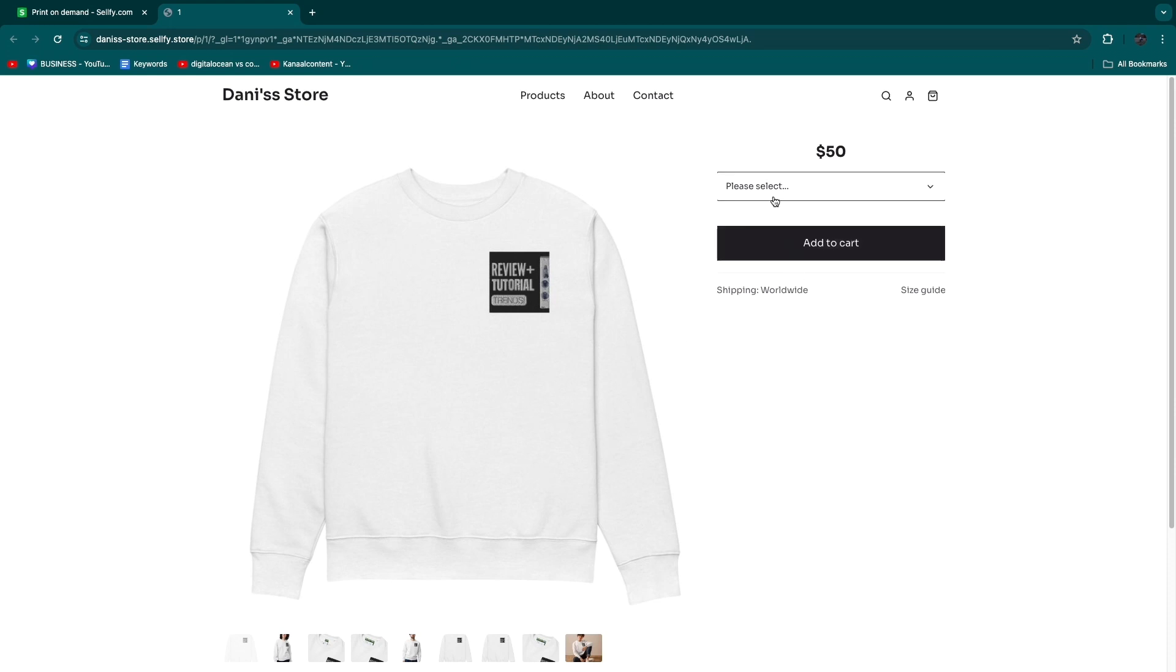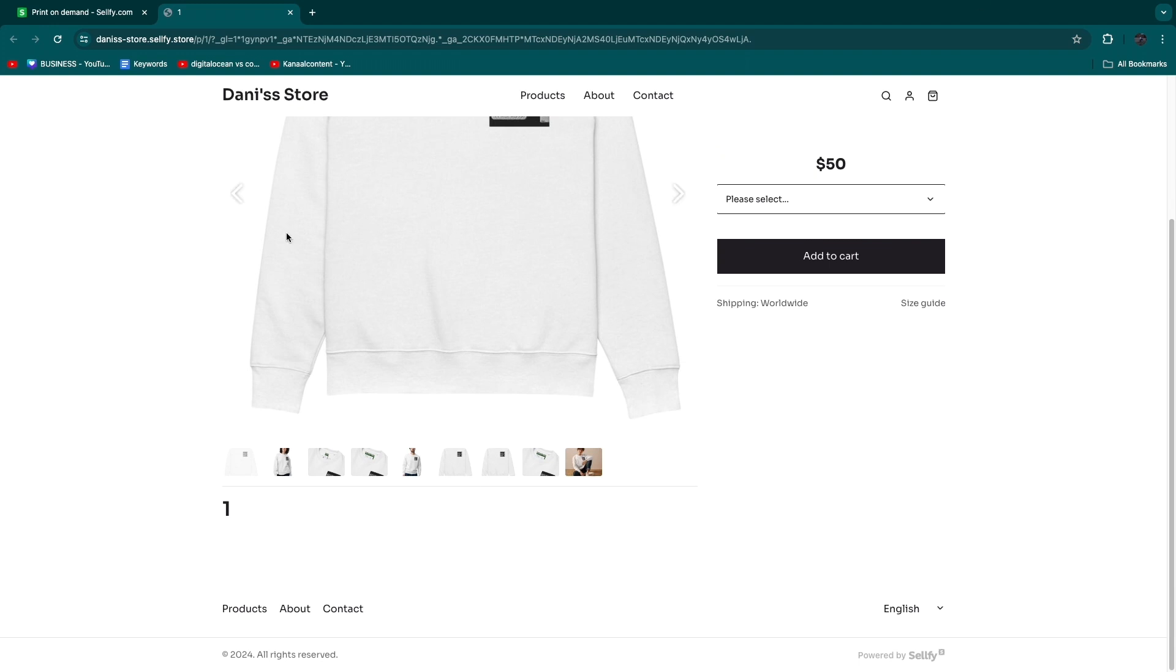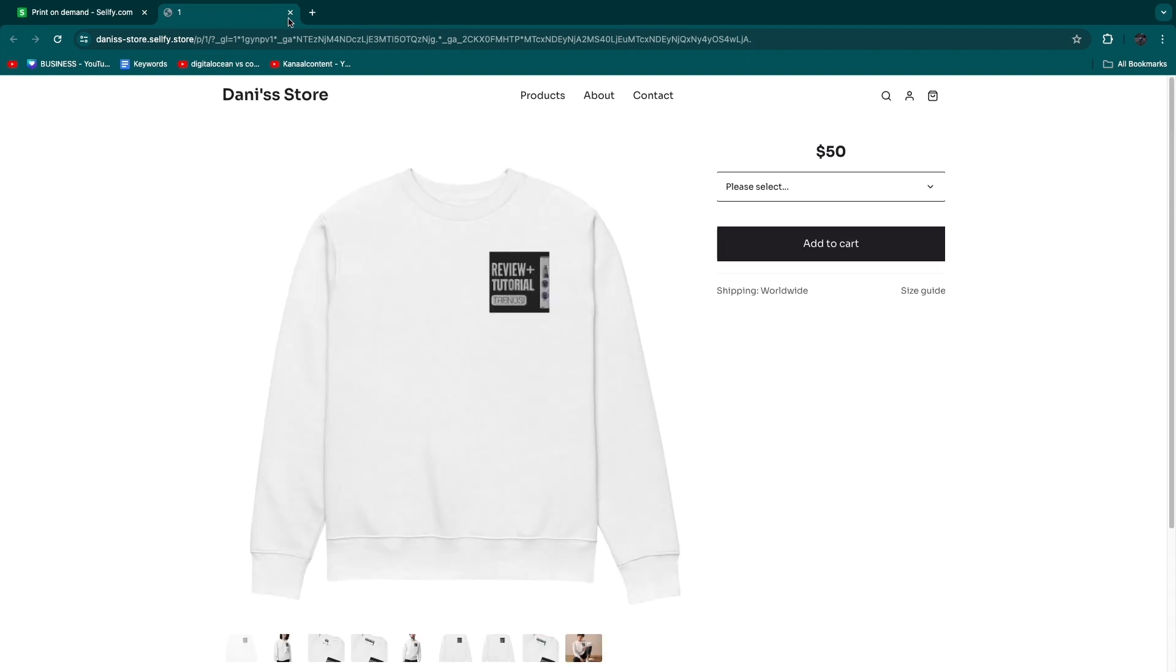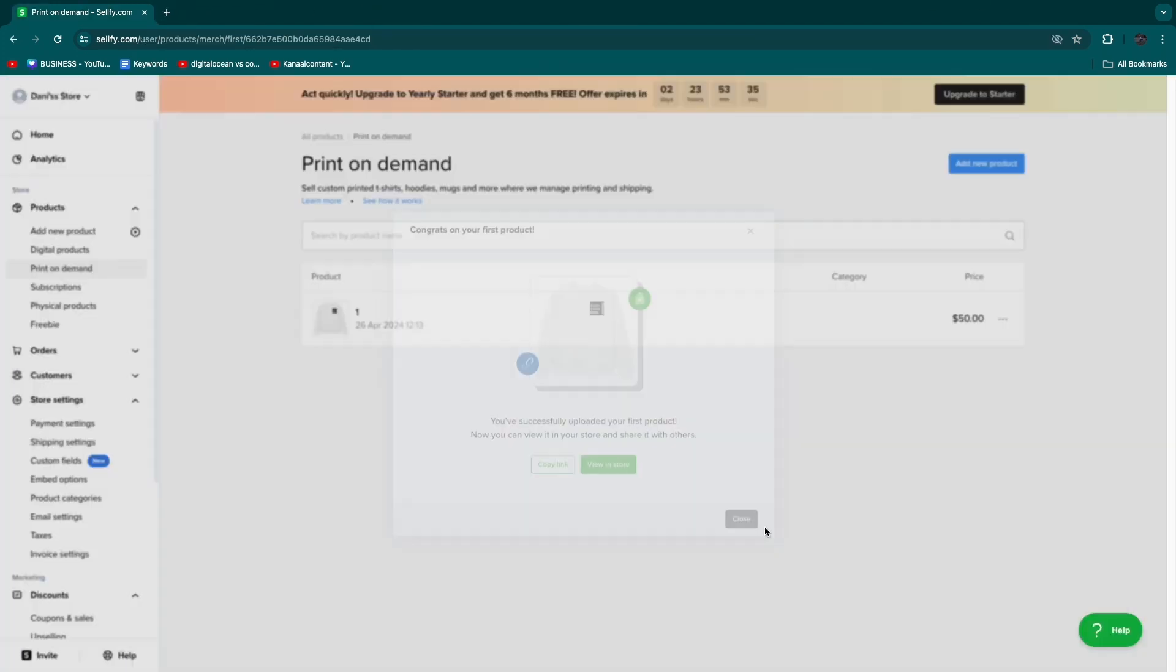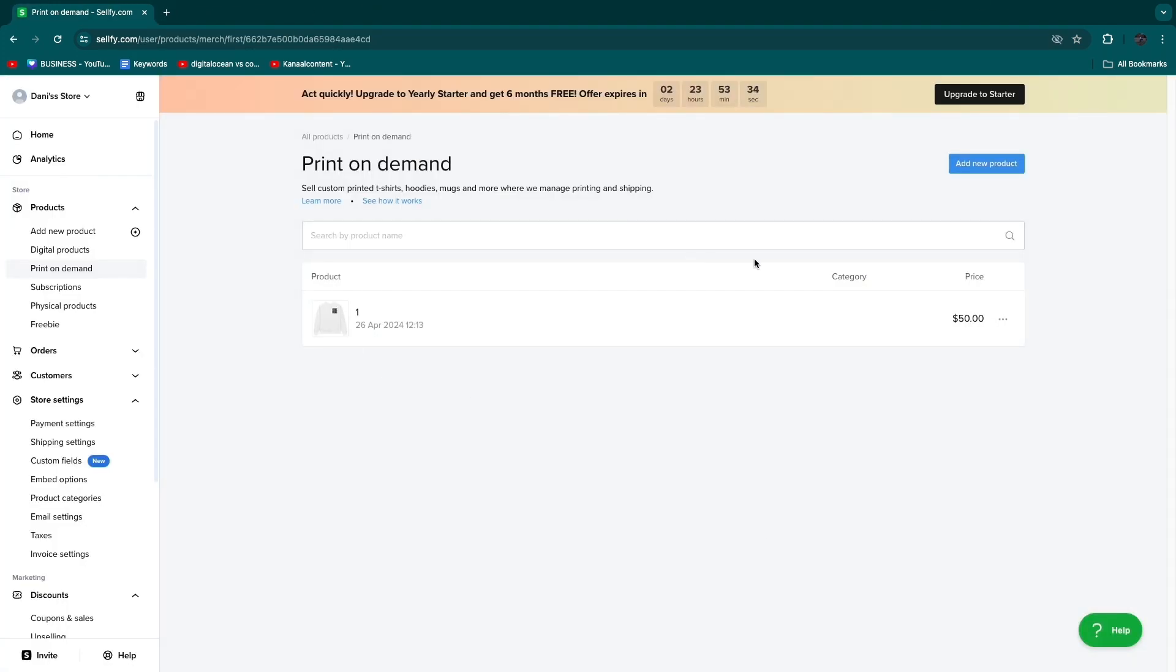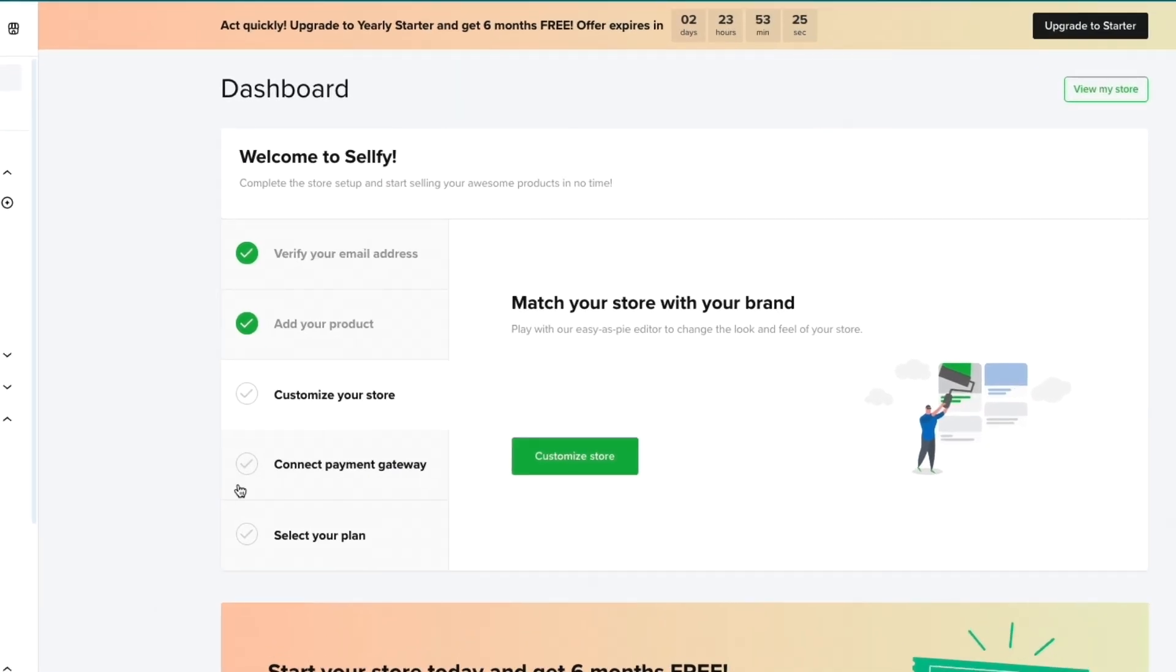If you click view in store you can now see it right here. People can pick their size and add it to cart and order the product. If you want to customize this page and completely set it up, right here you have the actual product. Now if you head over to home you want to follow these steps.